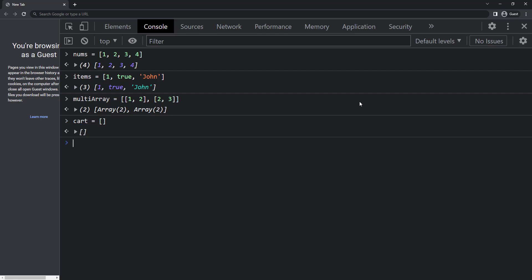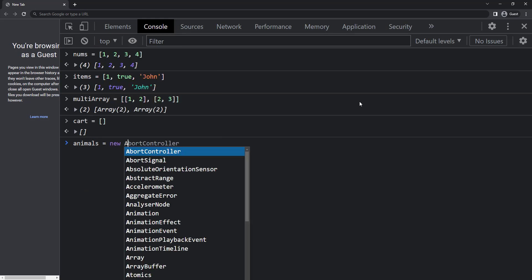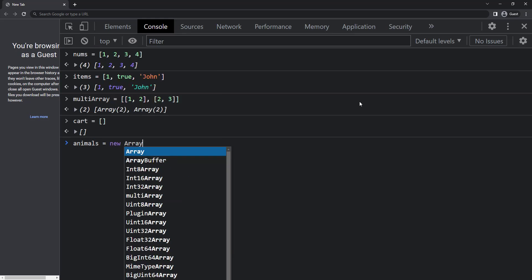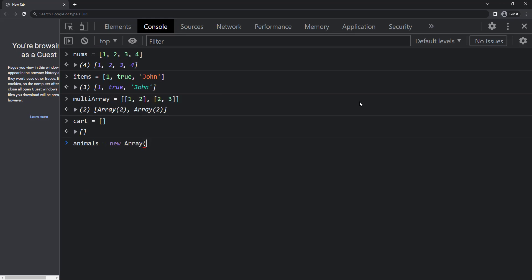We can also use the new keyword to create an array like this. Animals equal to new array of cat dog. But it is not recommended to use the new keyword.